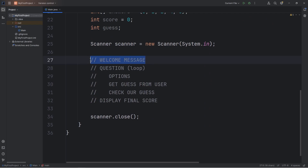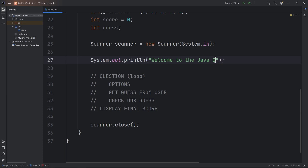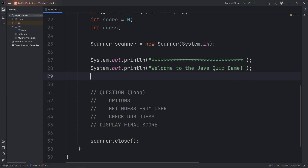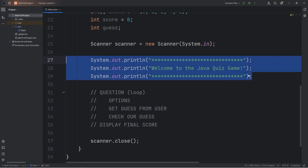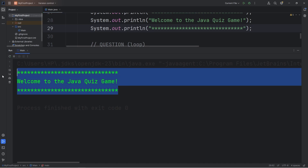Our next step is to create a welcome message. We'll output 'Welcome to the Java quiz game' along with some asterisk separators. It's a good idea to test your code as you're coding it, just to be sure everything is working fine. And that is our welcome message.